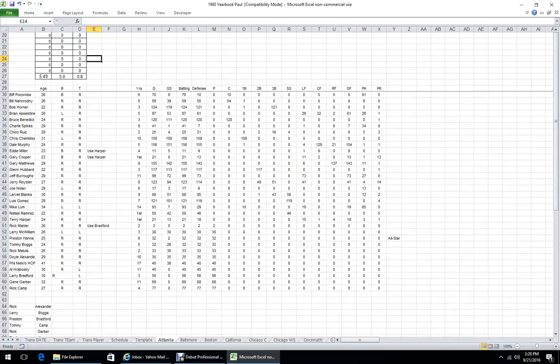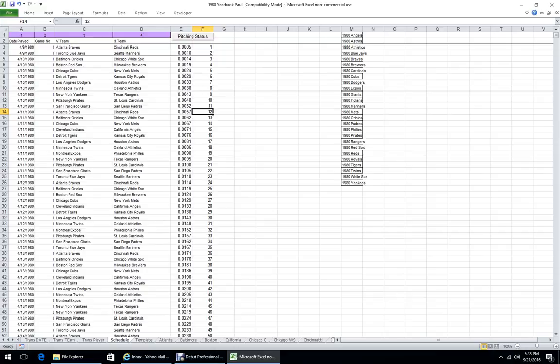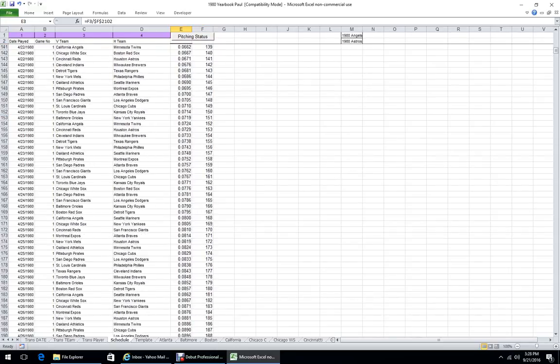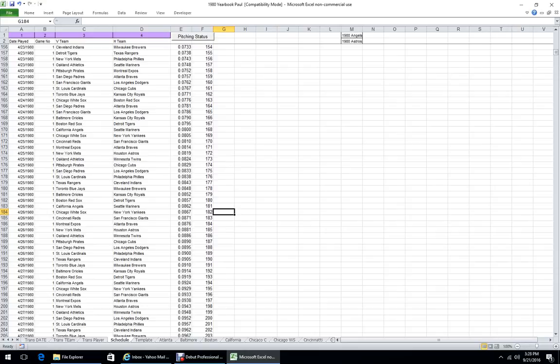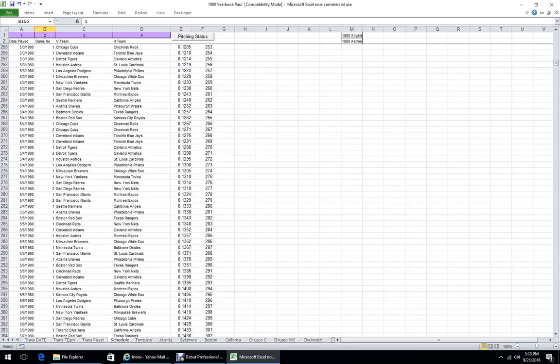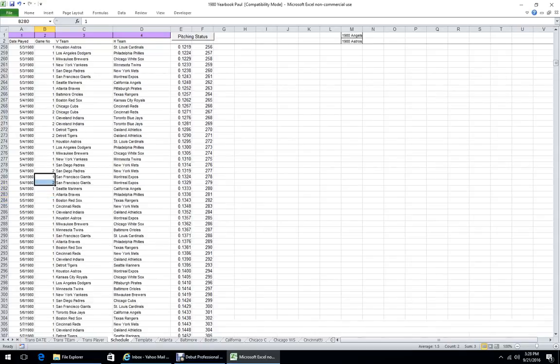These team sheets are old — I think they're just Baseball Reference data for the players. At one point I used that but I don't anymore; all those can be deleted. The schedule tab I just went over with you. Here's the percentage of the way through the season you are, and this is the game number of the season, the date, and the game number — which is usually one. Every once in a while on a doubleheader you'll have ones and twos.